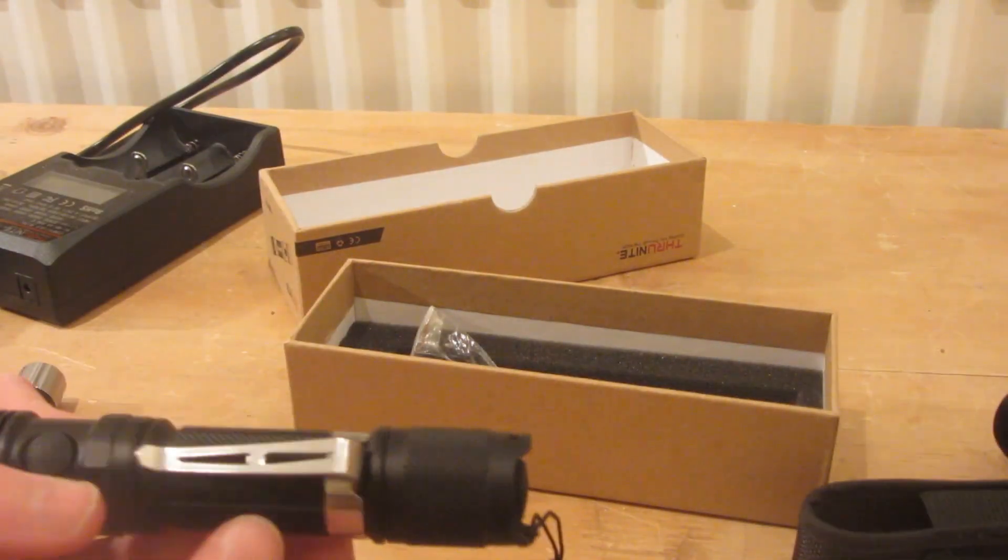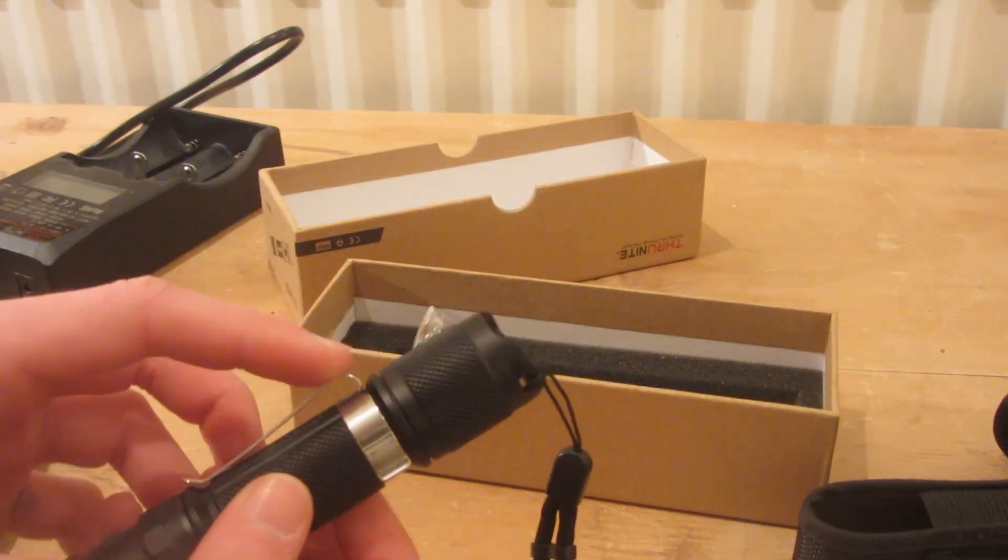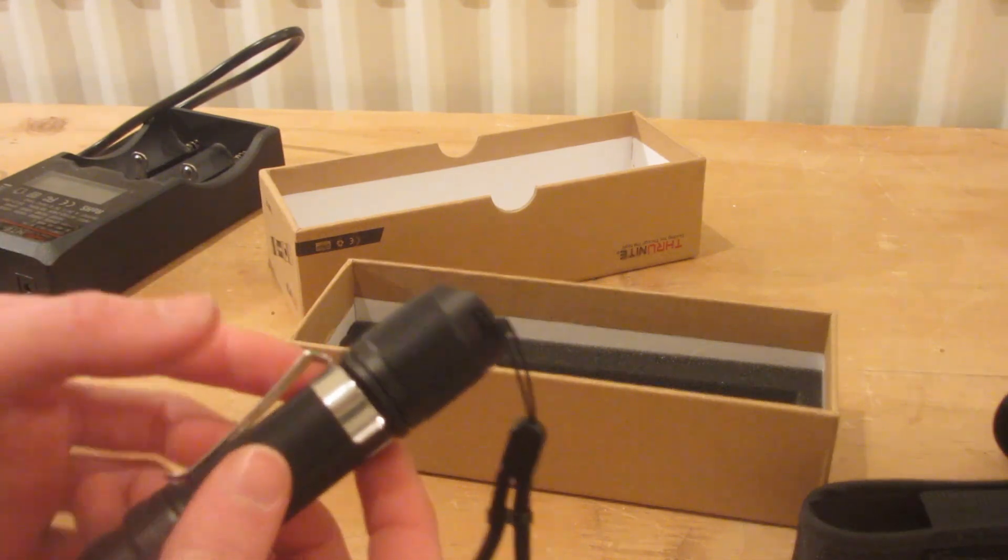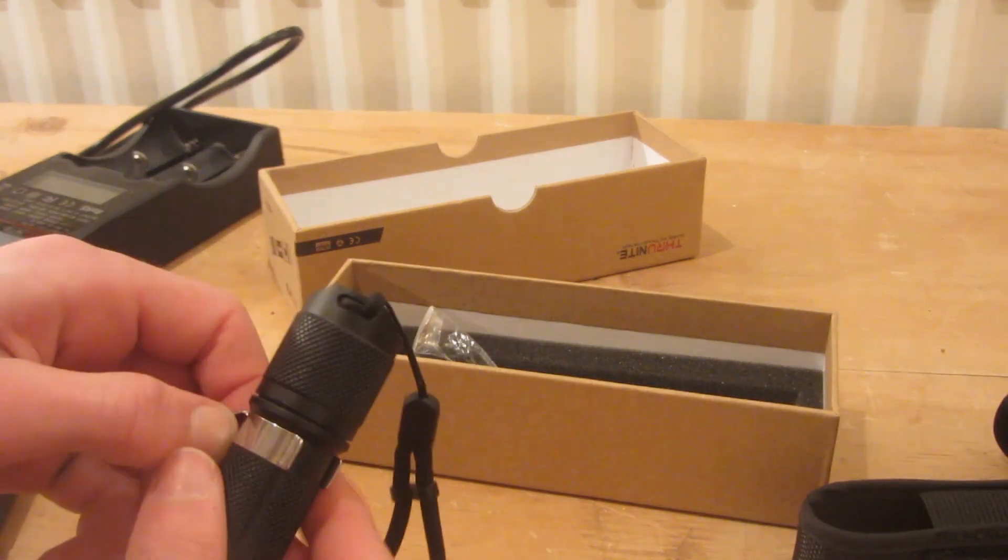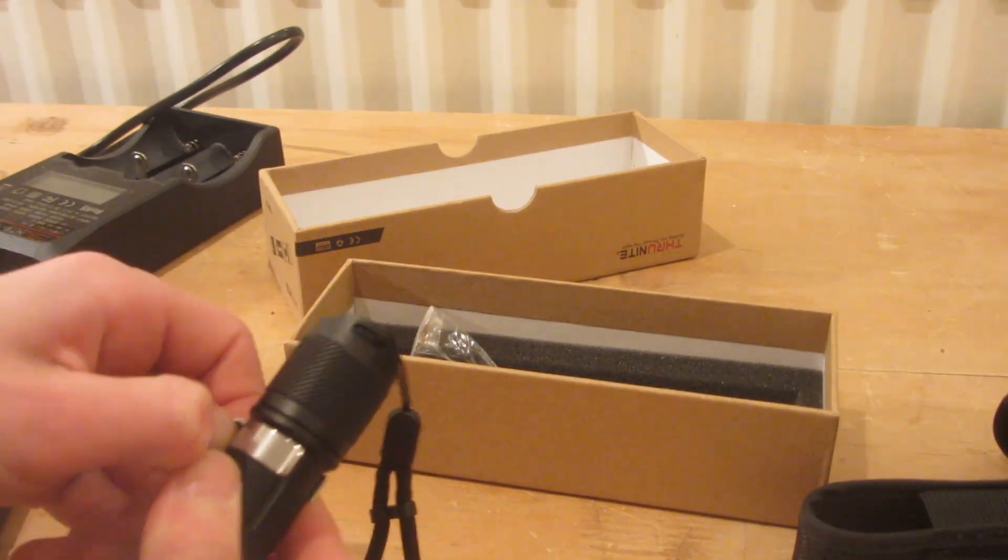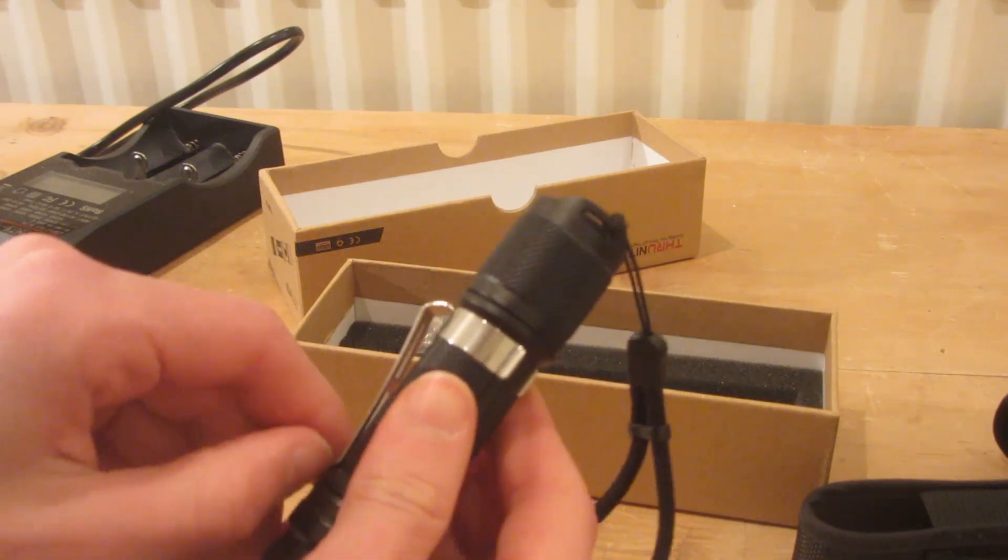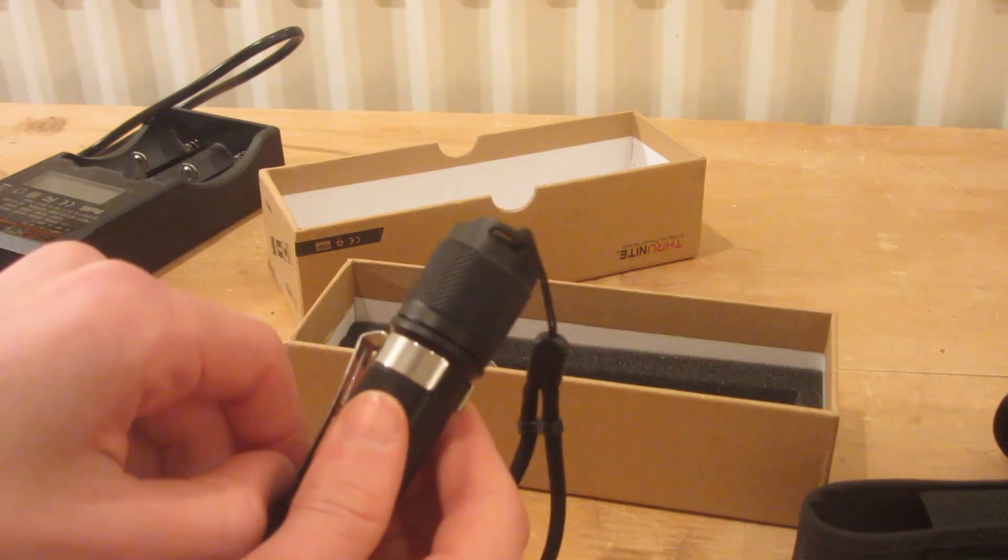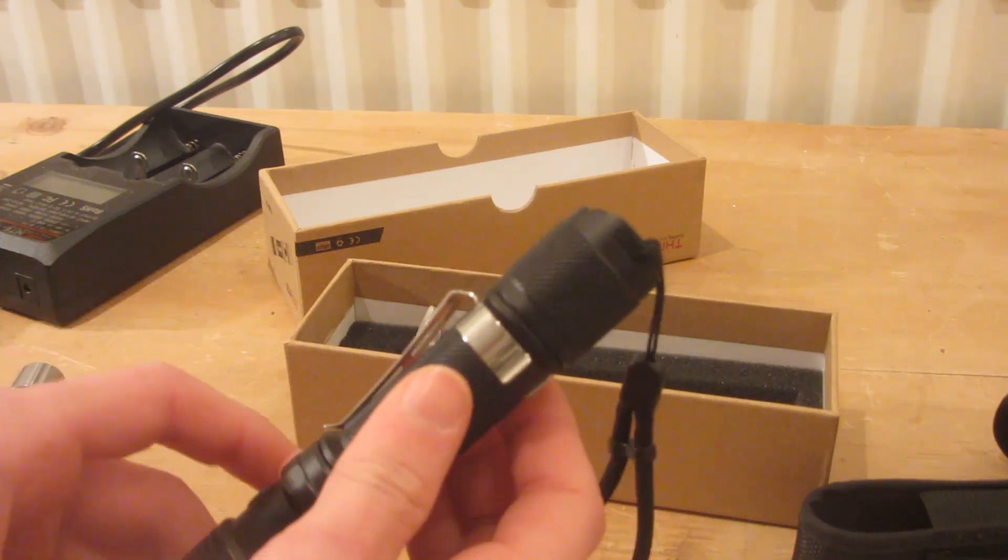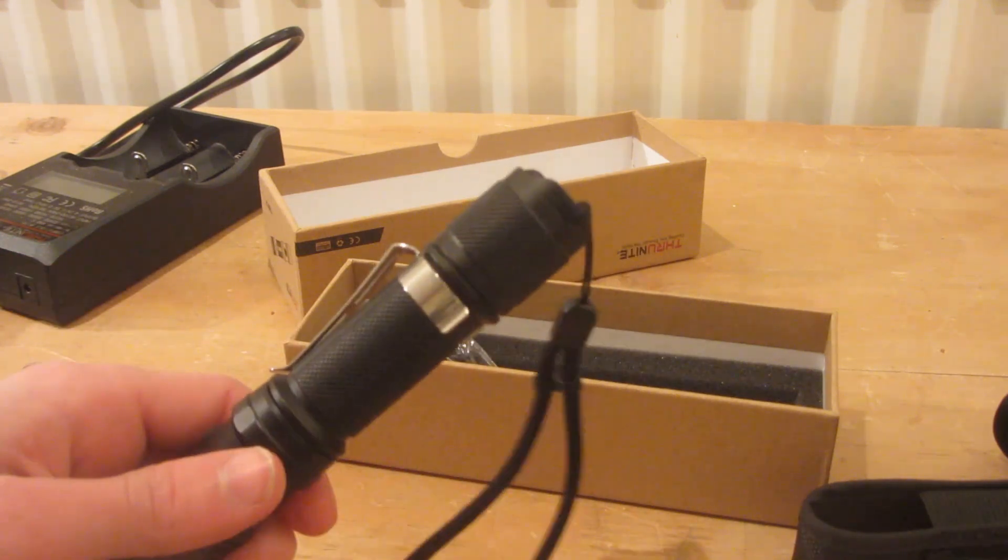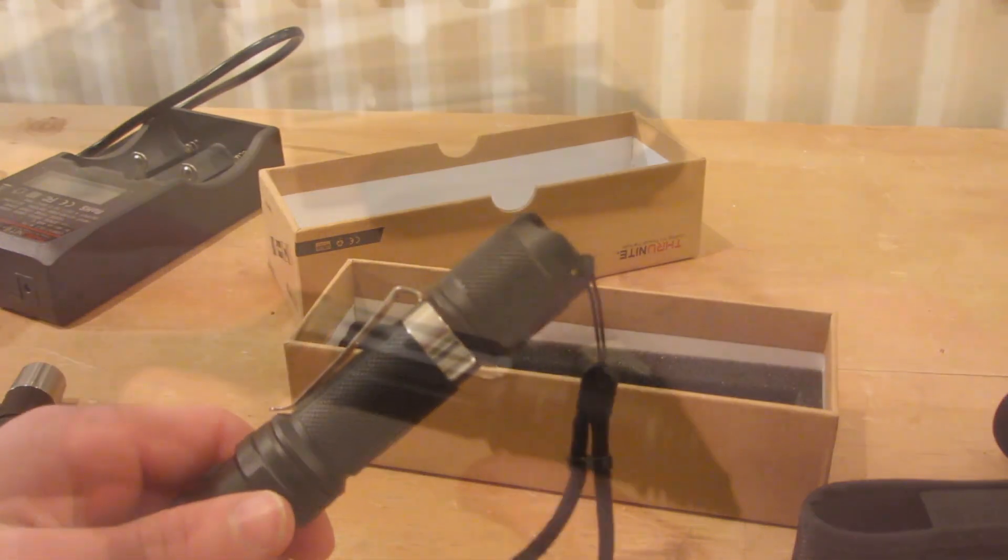It also comes with this clip which I attached earlier. It's actually really difficult to take off, so you know that once this is attached to your pocket, it's really solid and it's not gonna fall out.